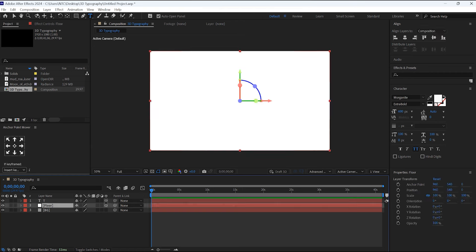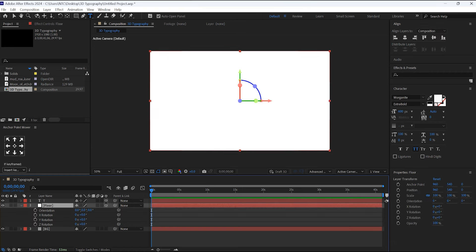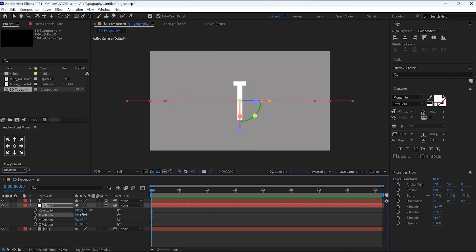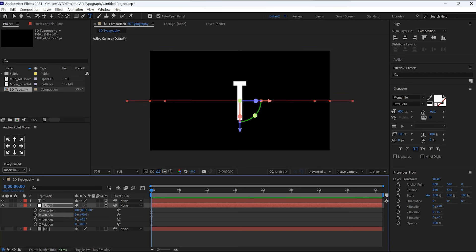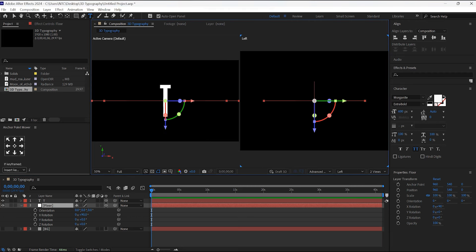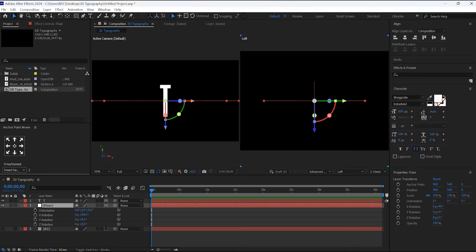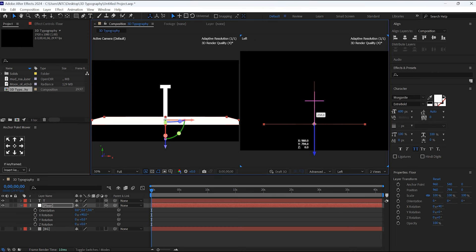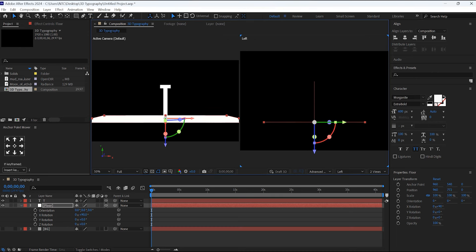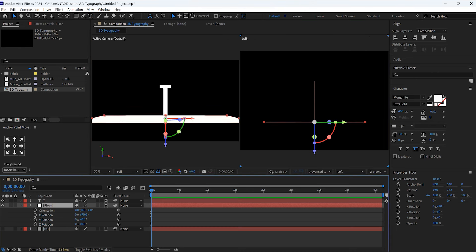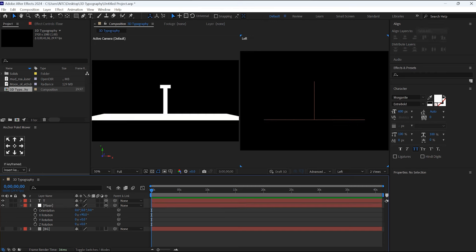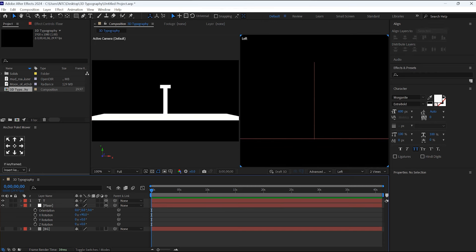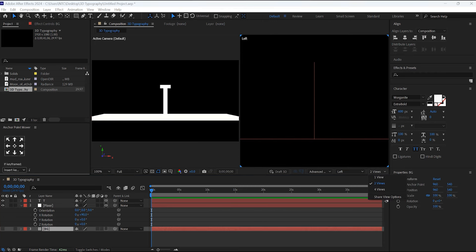Select this Floor layer, hit R for rotation. Here, X rotation I will change it to 90 degrees. As of now, hide this BG layer and later we'll turn it on. Now select the two view, then hold this blue arrow mark and pull it down. It's the Z axis. Once it is done, change the view to one view.